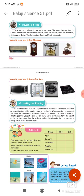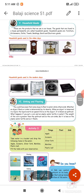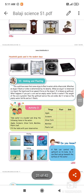So household goods include furniture, fridge, all the electronic items, TV, towels, beddings, cloths — all the household goods.